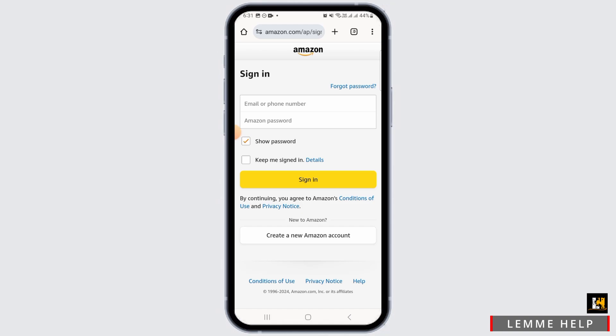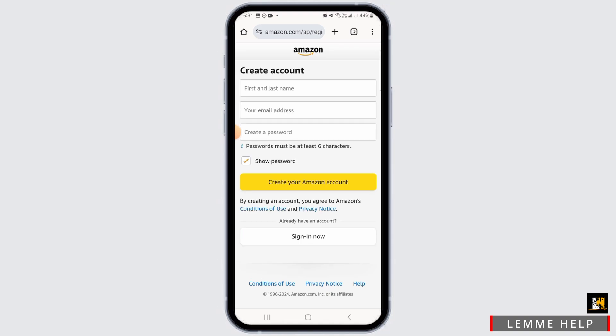Then enter your Amazon password and tap on the 'Sign In' option. If you are new to this, you want to tap on the 'Create a new Amazon account' option. Then enter your first and last name, your email address, create a password, and tap on the 'Create your Amazon account' option.